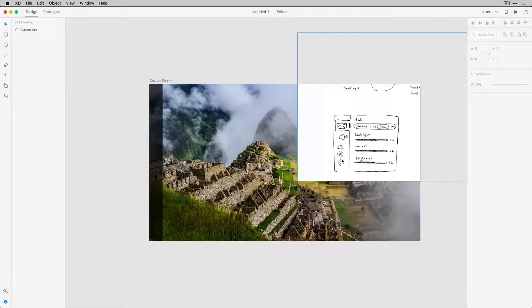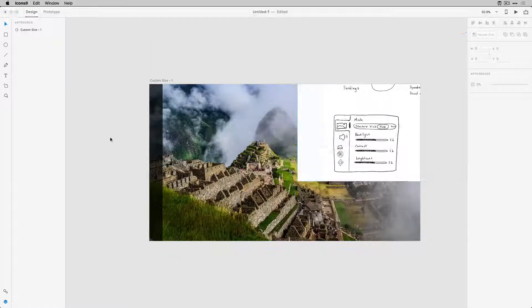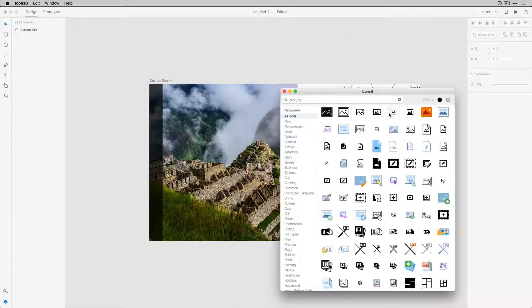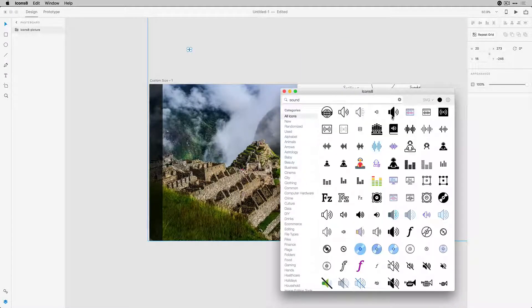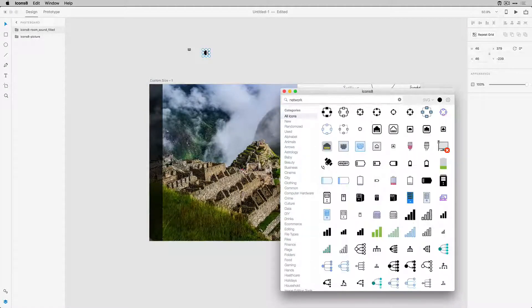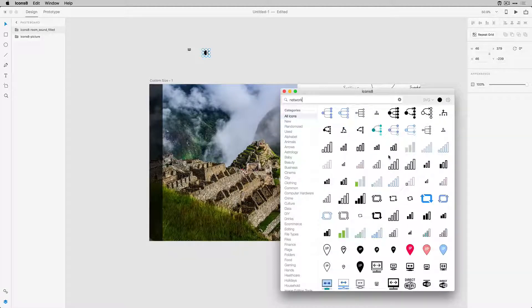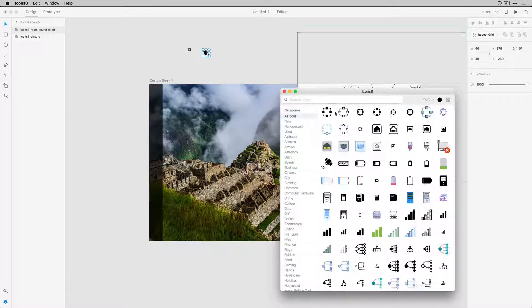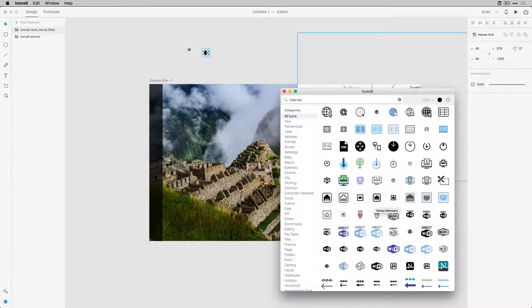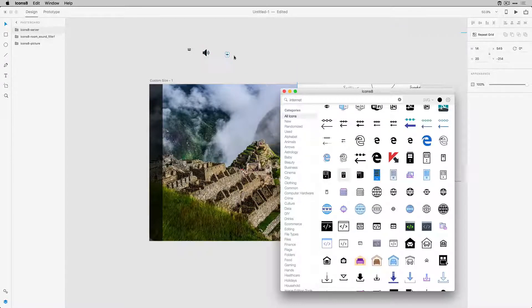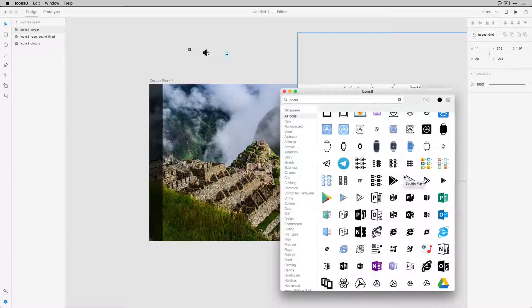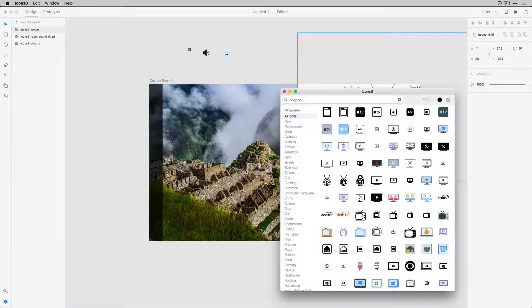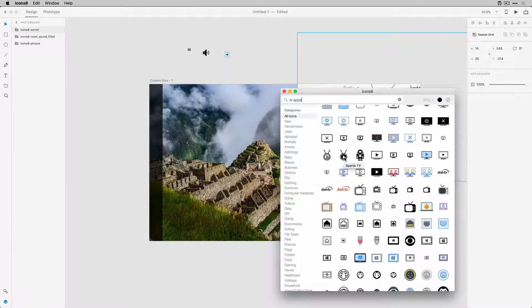Now I'm going to be using icons8, which you can download at icons8.com, to find a bunch of icons that I'm going to be using for my design. These icons will be things like picture, sound, internet or network, apps and settings.